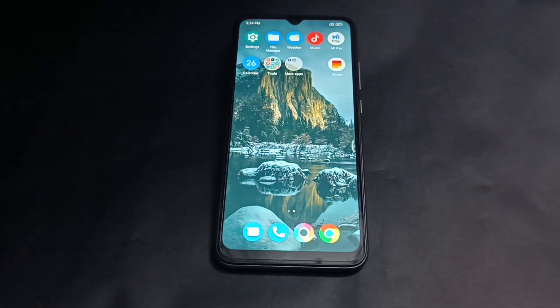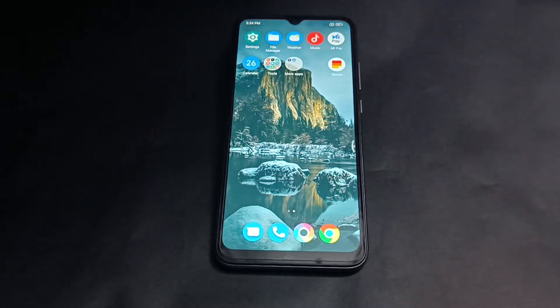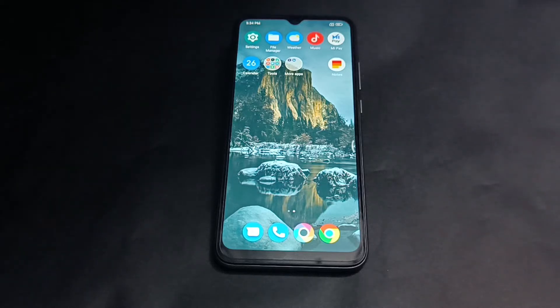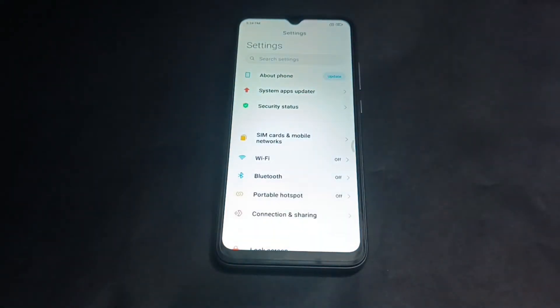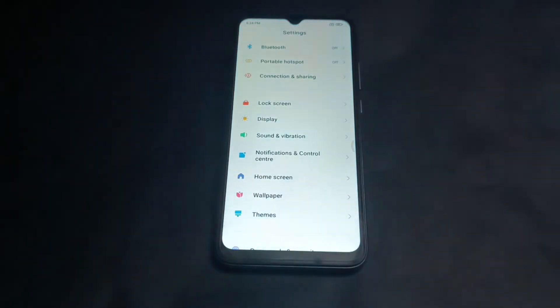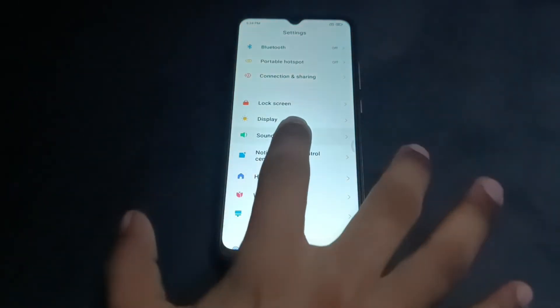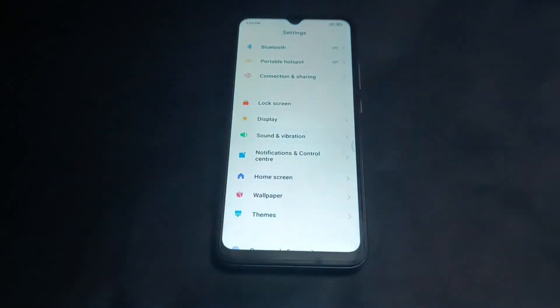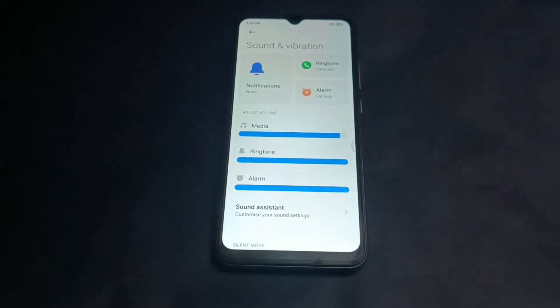Hello guys, welcome to the new video. When you want to tap sound from your phone, you can change the audio. I will show you Sound and Vibration — just tap on Sound and Vibration.